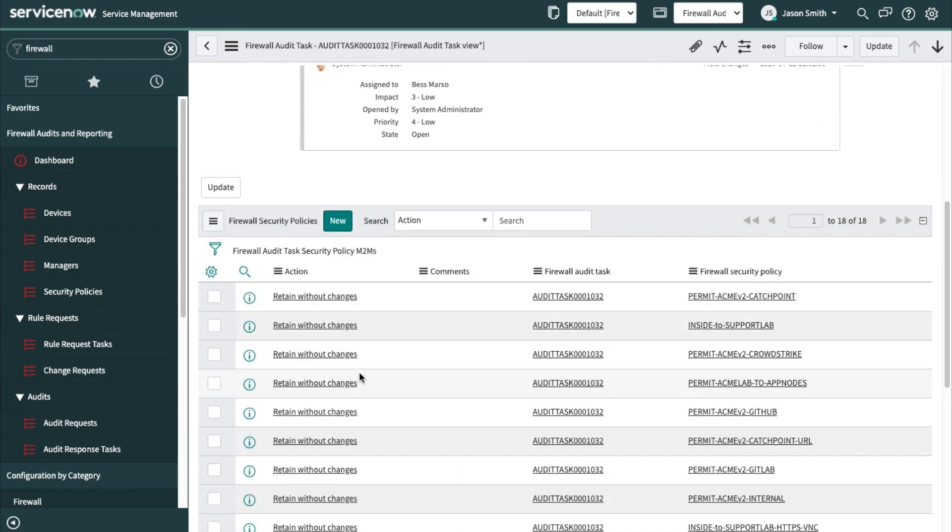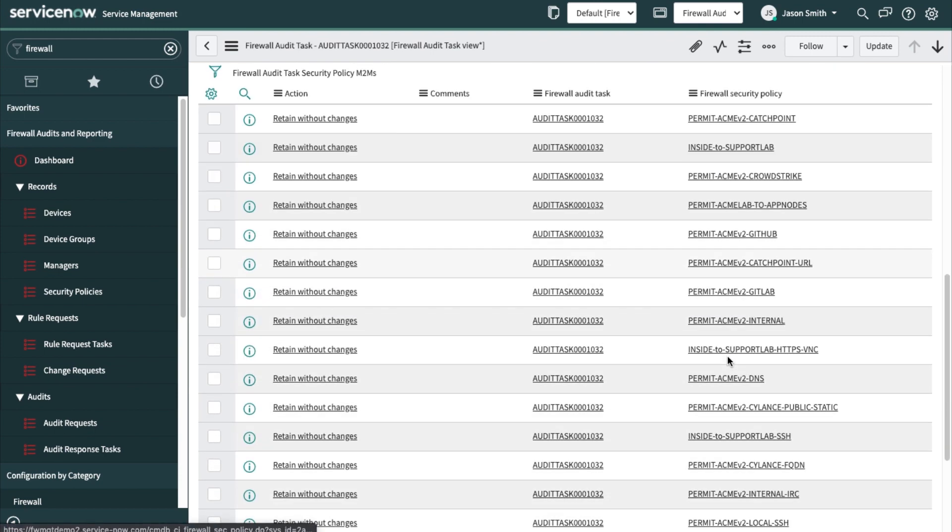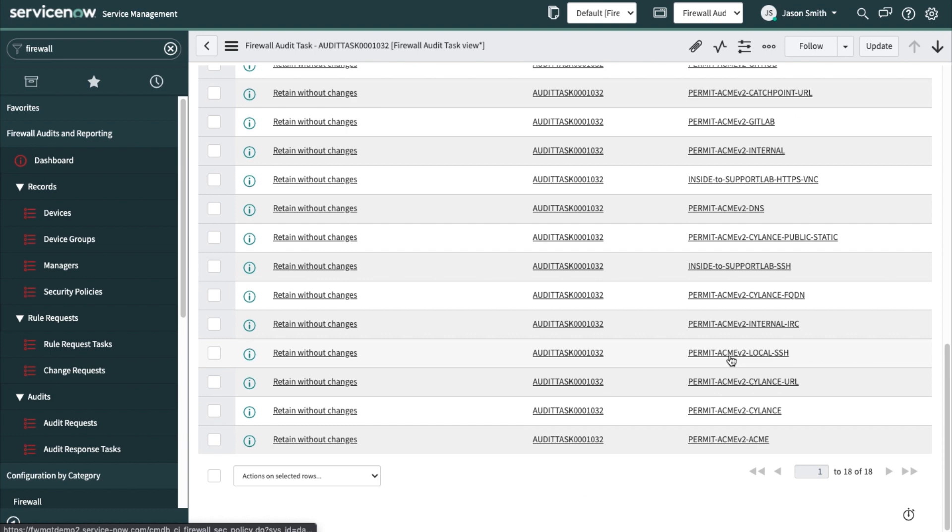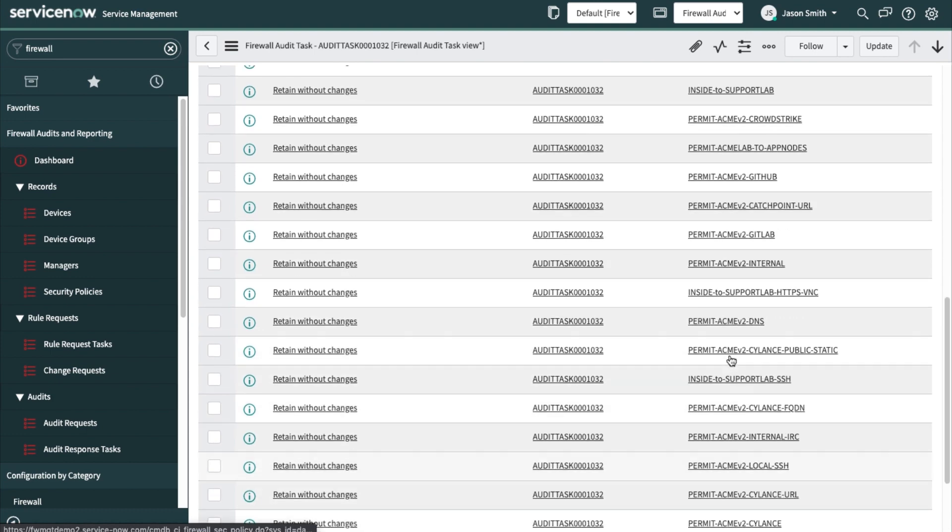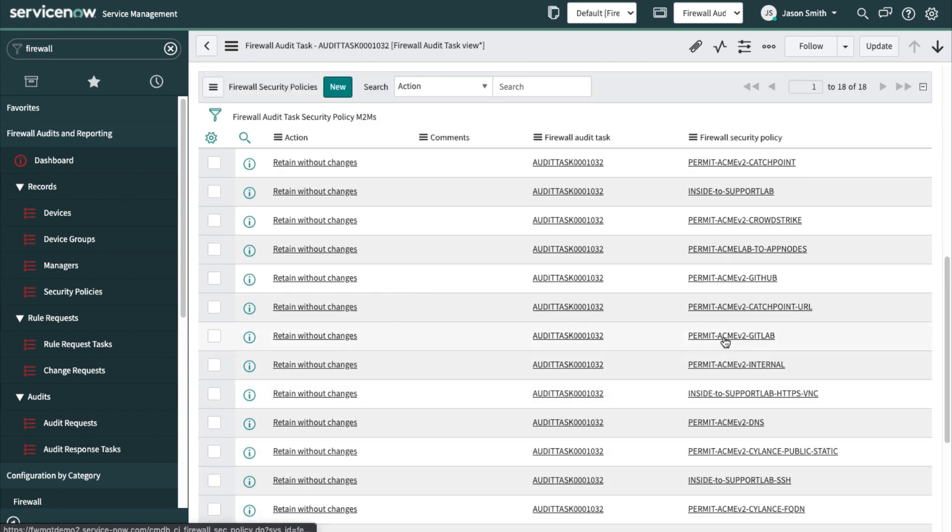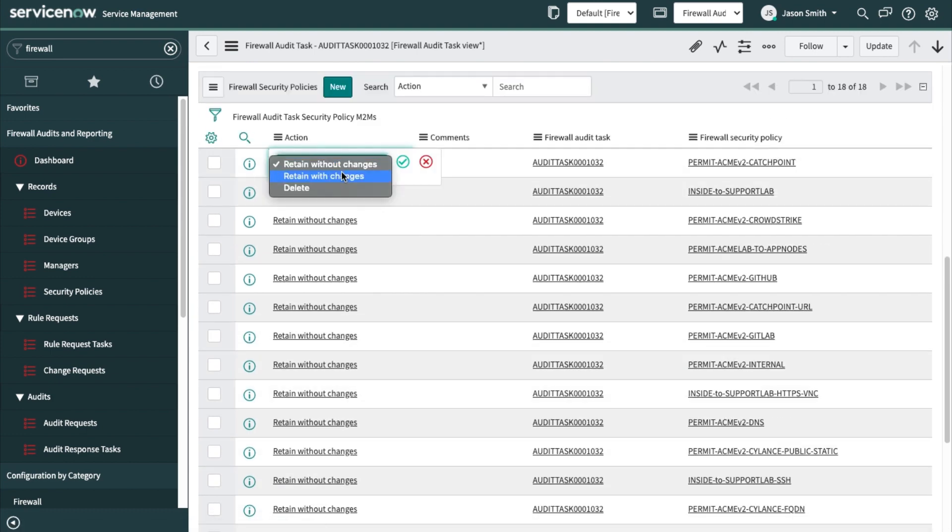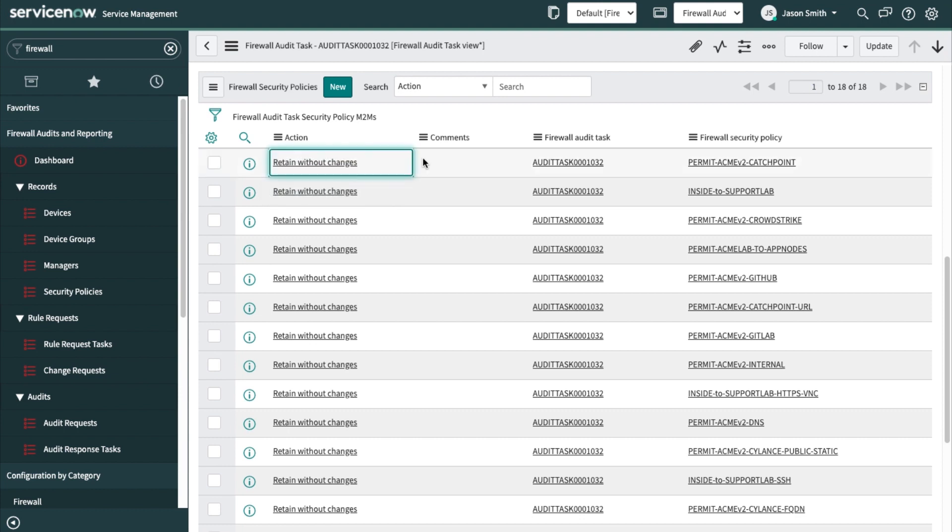Look at this. This is quite good because we've got many different policies on one single form. The process really is around answering these questions here, taking these actions: retain without changes, retain with changes, and delete. You may get asked about exceptions to rules.